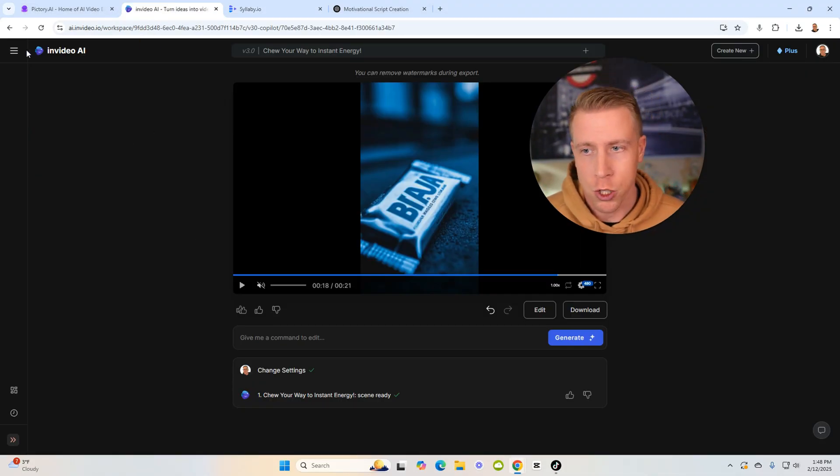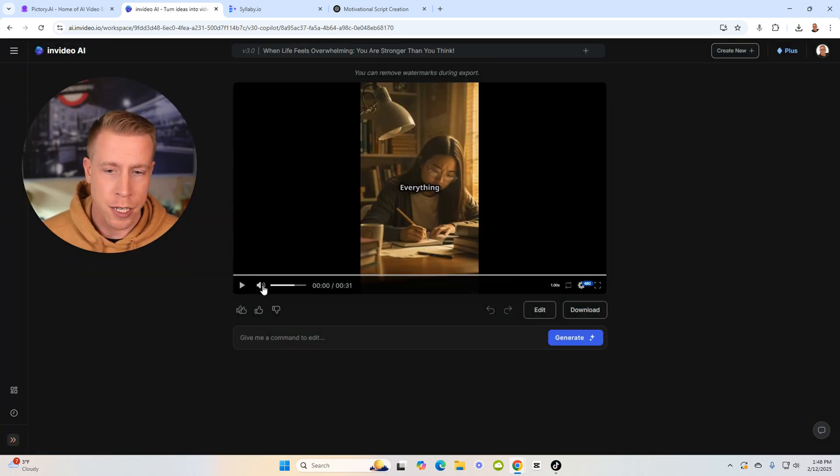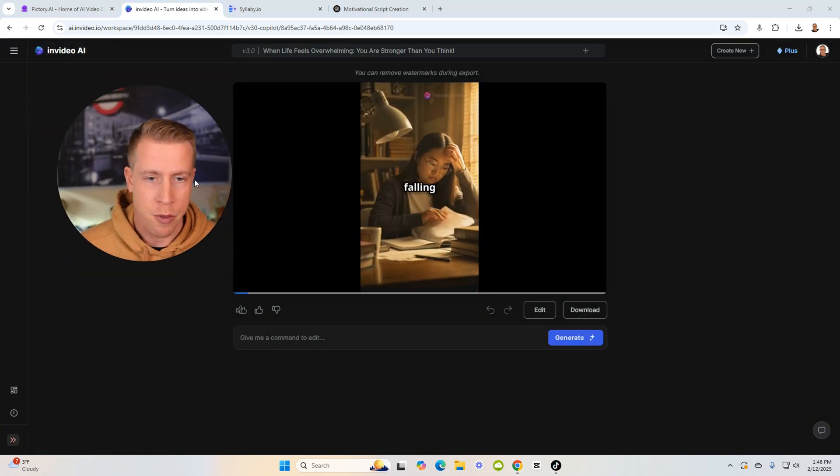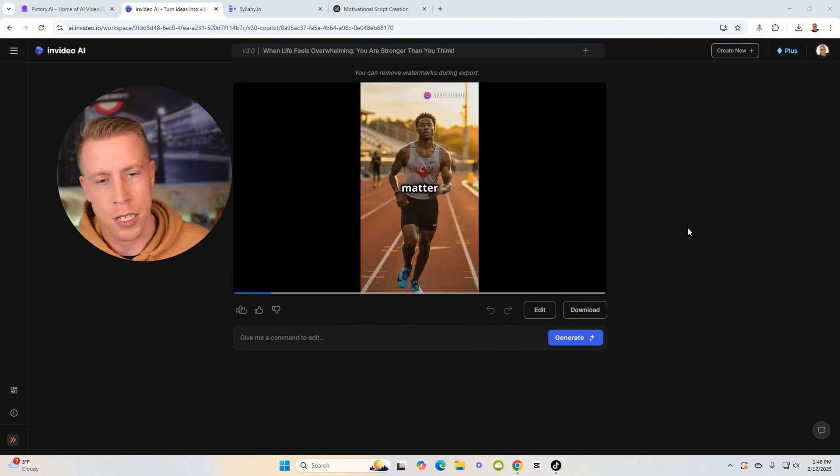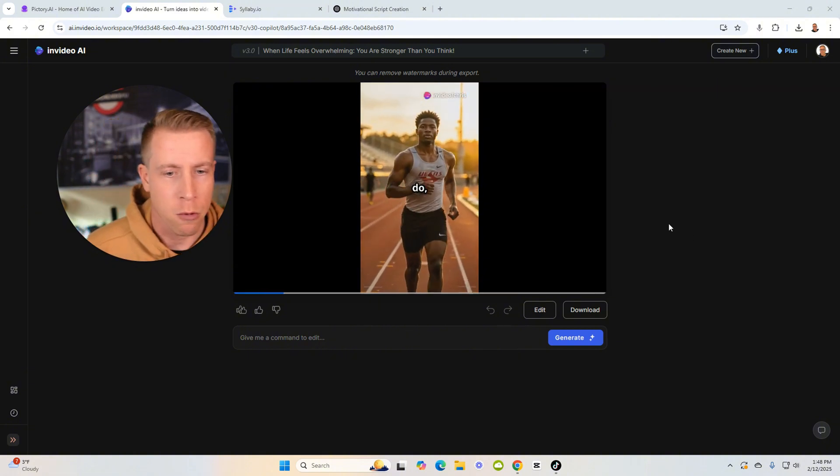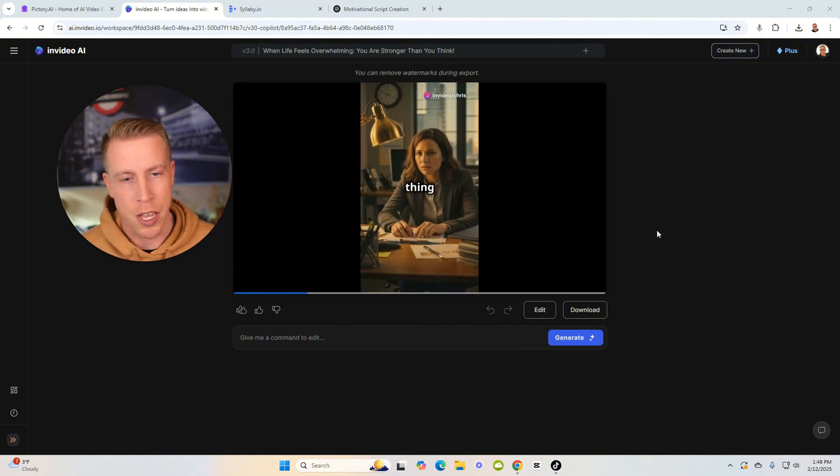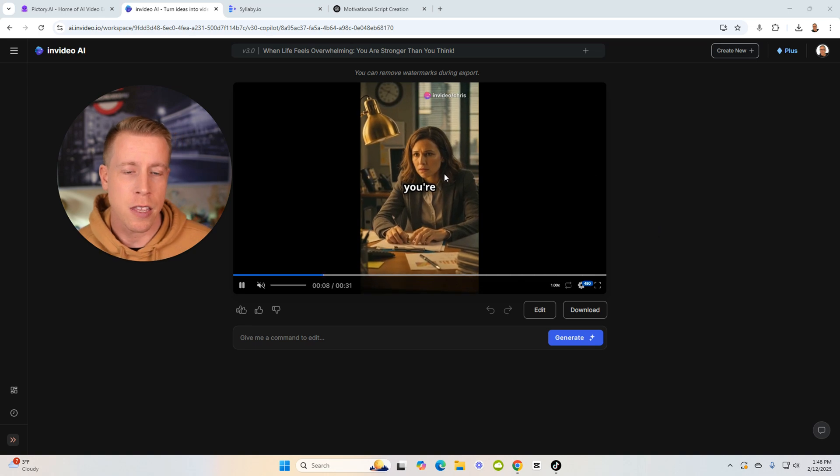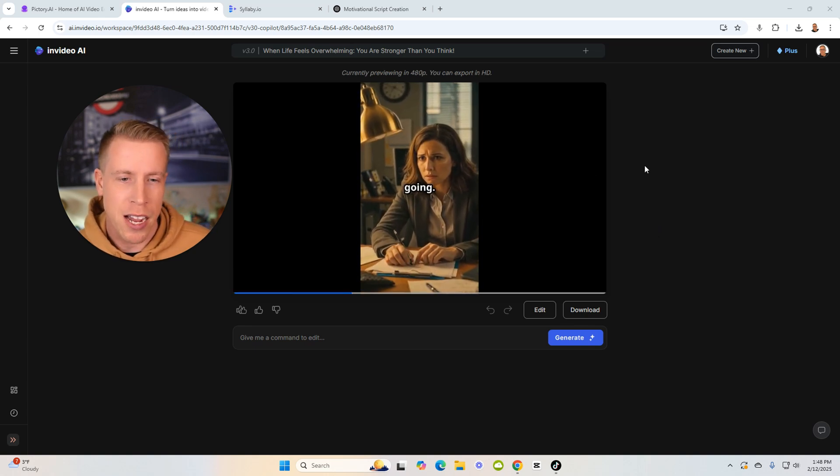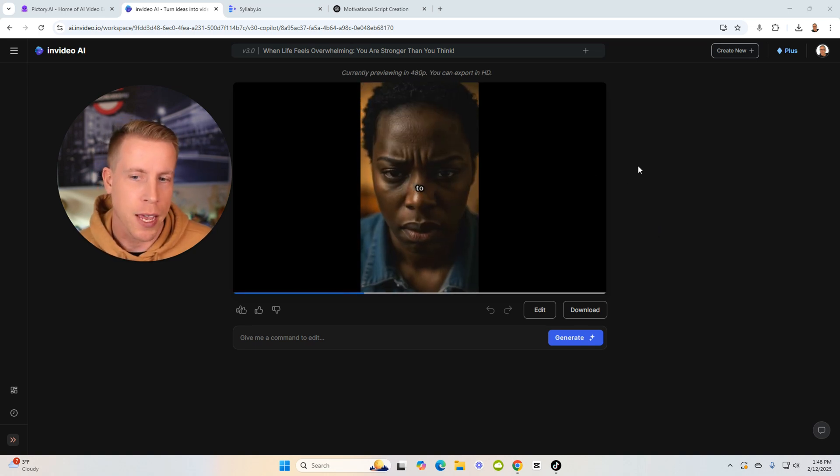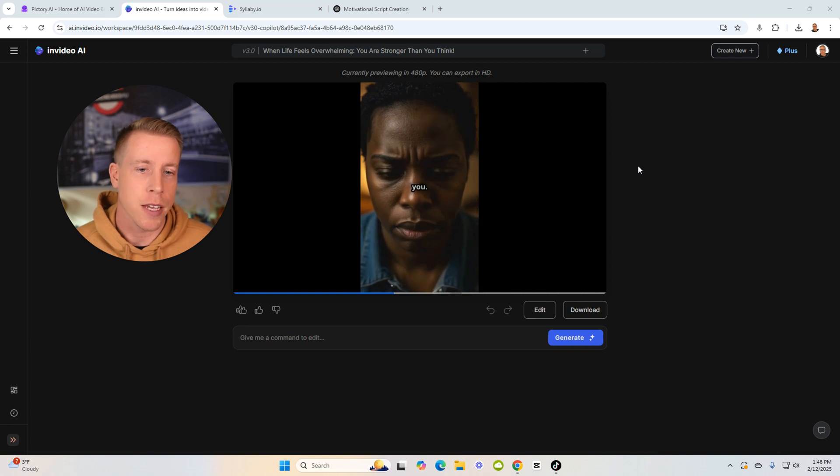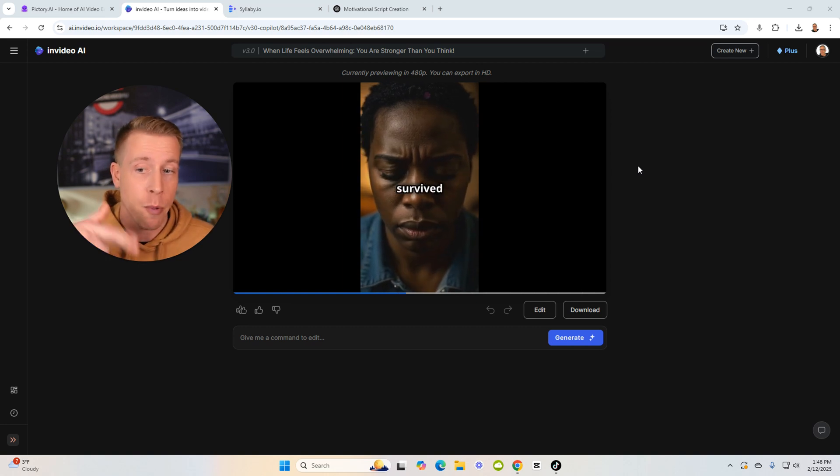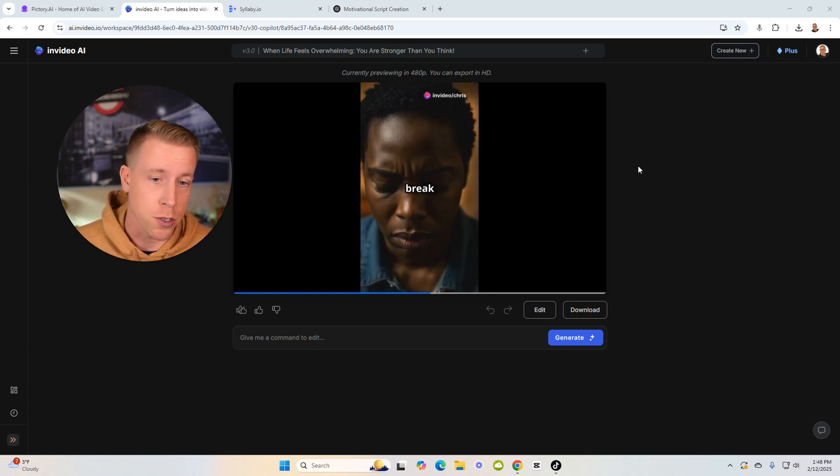InVideo does work. I'll show you some of the clips. This is from my motivational channel here. I was testing some motivation ones. Everything feels like it's falling apart, doesn't it? Like no matter what you do, life just keeps hitting you. So these do decent, but a lot of times I find that the algorithms hate the AI voice. So what I've been doing is speeding it up or just using my own voiceover.